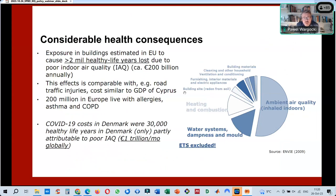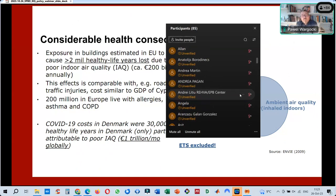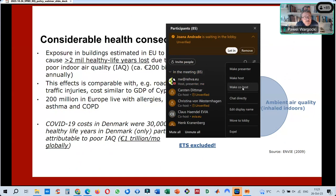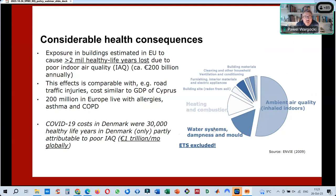There are also considerable health effects from poor indoor environmental quality. Estimates for air quality effects on health can reach a loss of 2 million healthy life years annually in Europe — about 200 billion euros per year. This effect is comparable to road traffic injuries. Also, 200 million people in Europe live with allergies, asthma, and COPD. Unexpected events like COVID-19 cost around 30,000 healthy life years attributable to poor air quality.